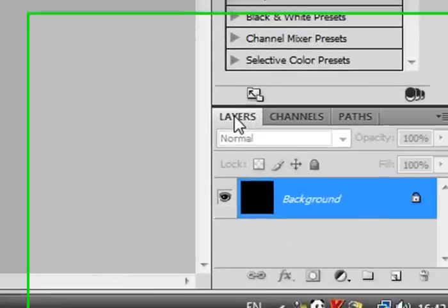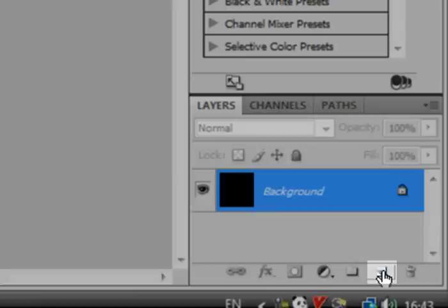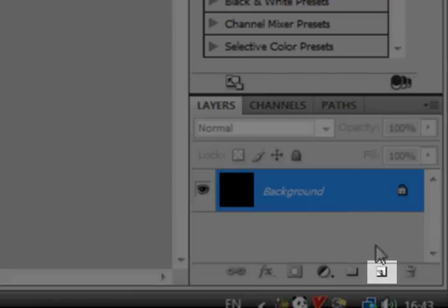Then, create a new layer by going to your layers tab, which is, by default, on the right hand side, and click the new layer tab, which I am showing you now.